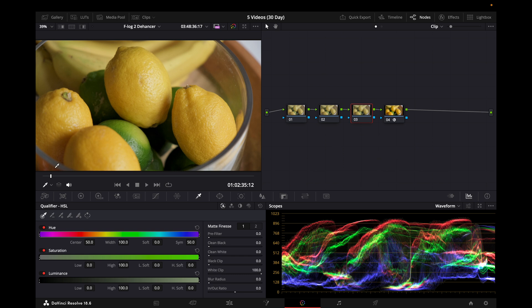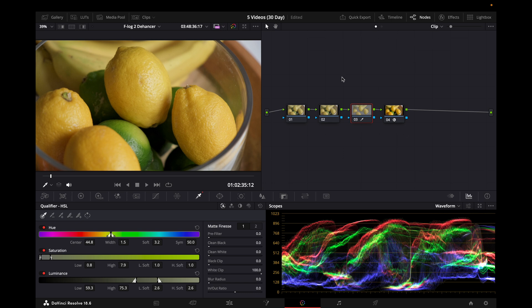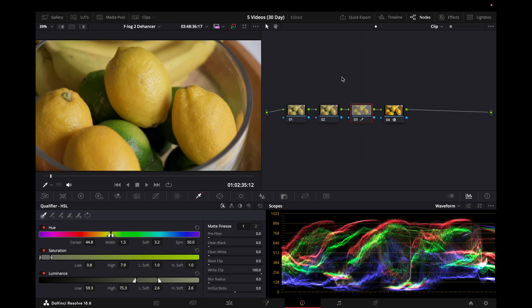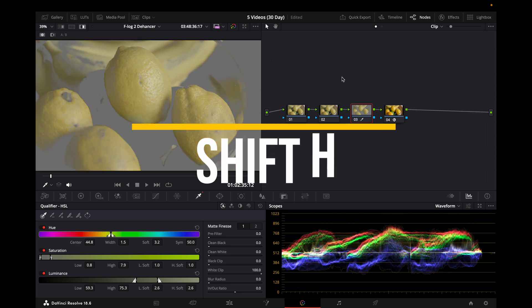Now for the fourth shortcut that I'm going to show you, first I need to select an area. You can see over here on this node I selected the yellow area, and now I want to view it. So I hit this shortcut and this allows me to view it. This shortcut is Shift H.